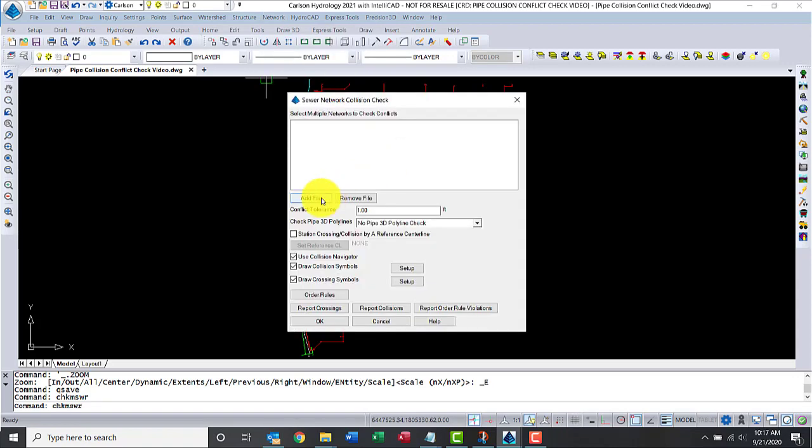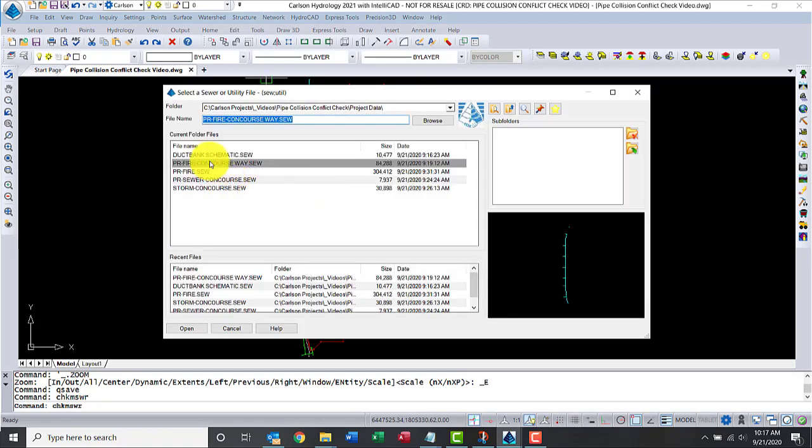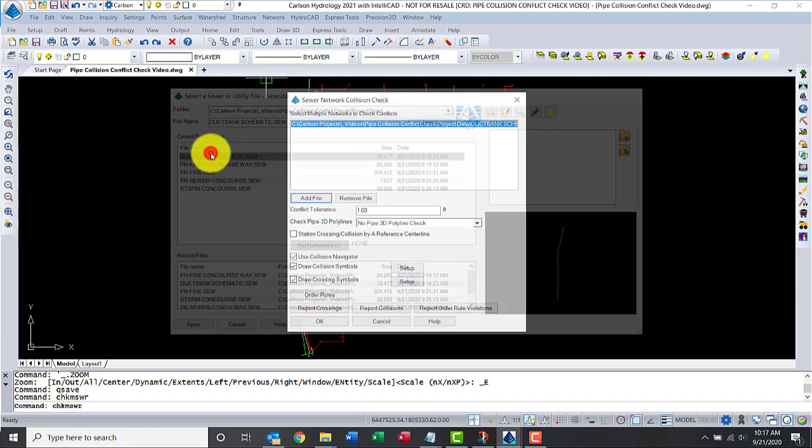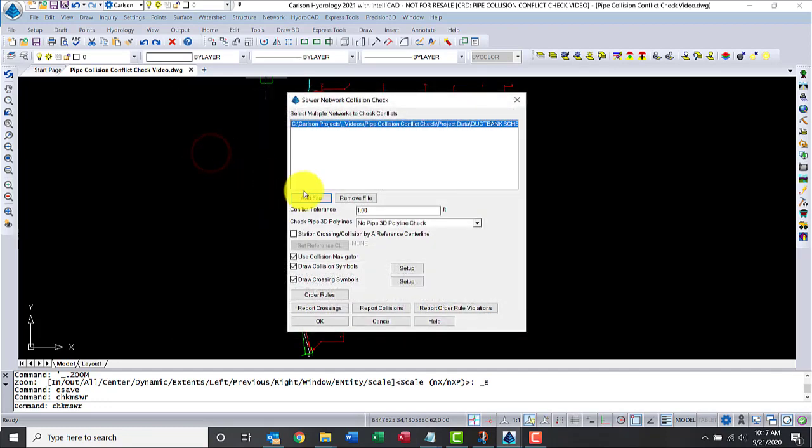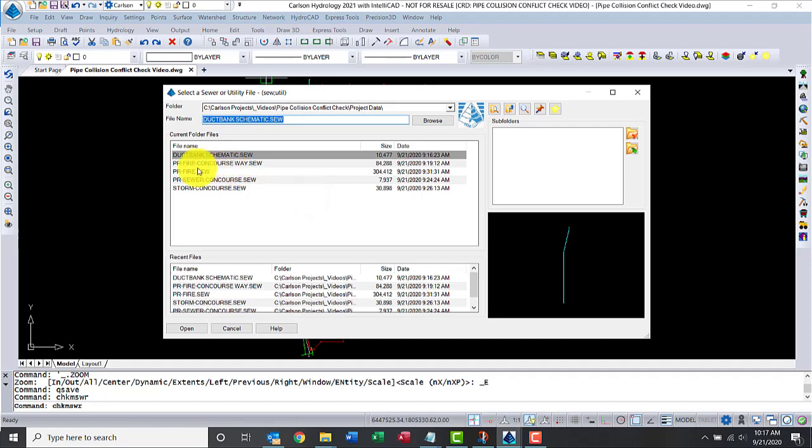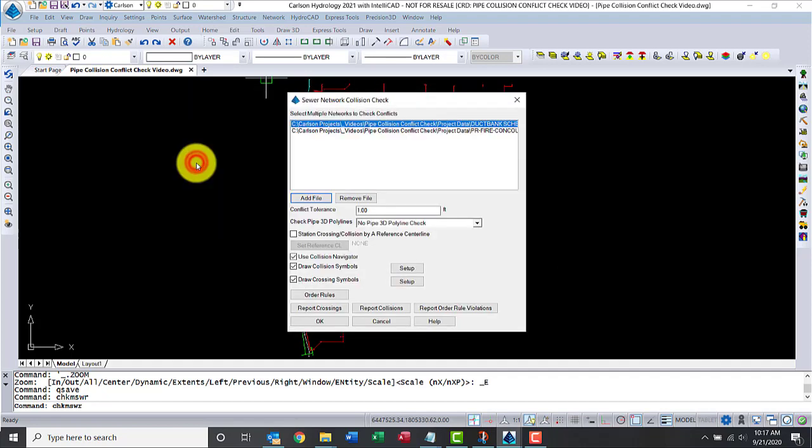We'll start by adding a file. We'll compare the ductwork against the fire network, so let's click add file and select fire. I'll use conquerors.